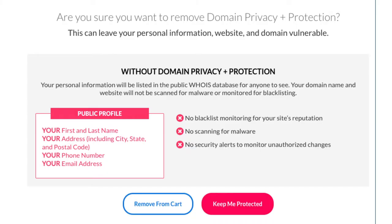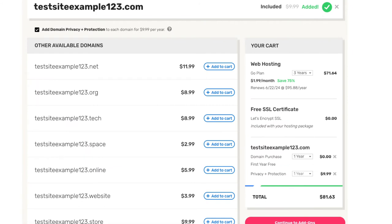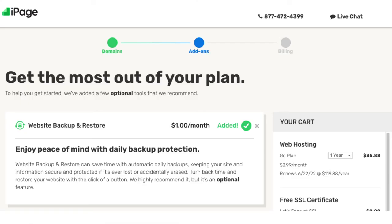By choosing domain privacy plus protection, instead of your information showing it'll show iPage's information, protecting you. Over to the right under the your cart section you will see the free domain name and domain privacy plus protection if you decide to choose this. Click the continue to add-ons button. You'll now be on the iPage add-ons page where you can select any add-ons you'd like. All these add-ons are completely optional and you can even add them at a later time in the iPage dashboard, though you'll get a cheaper price if you get them when you initially buy your hosting.